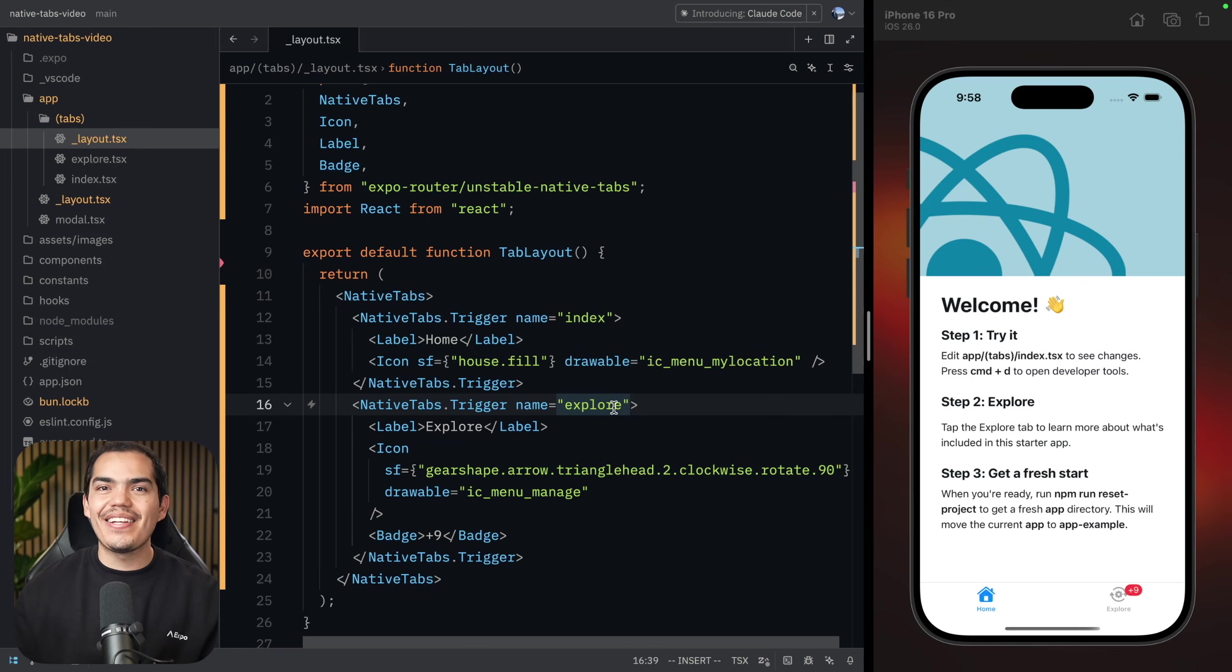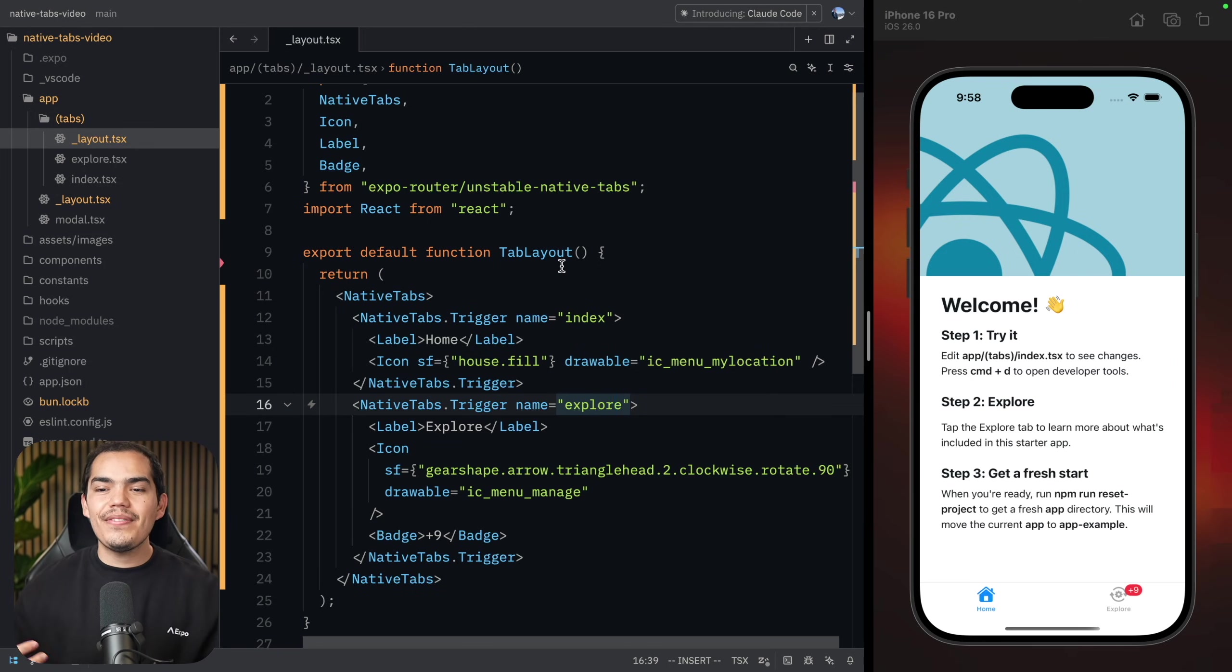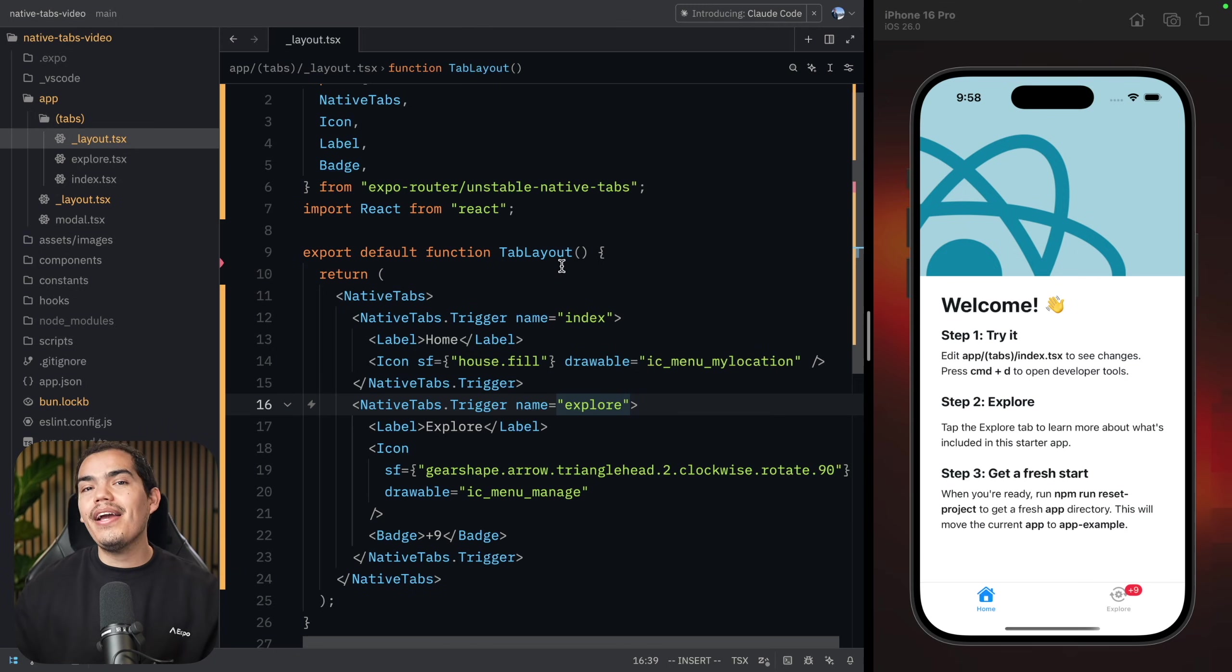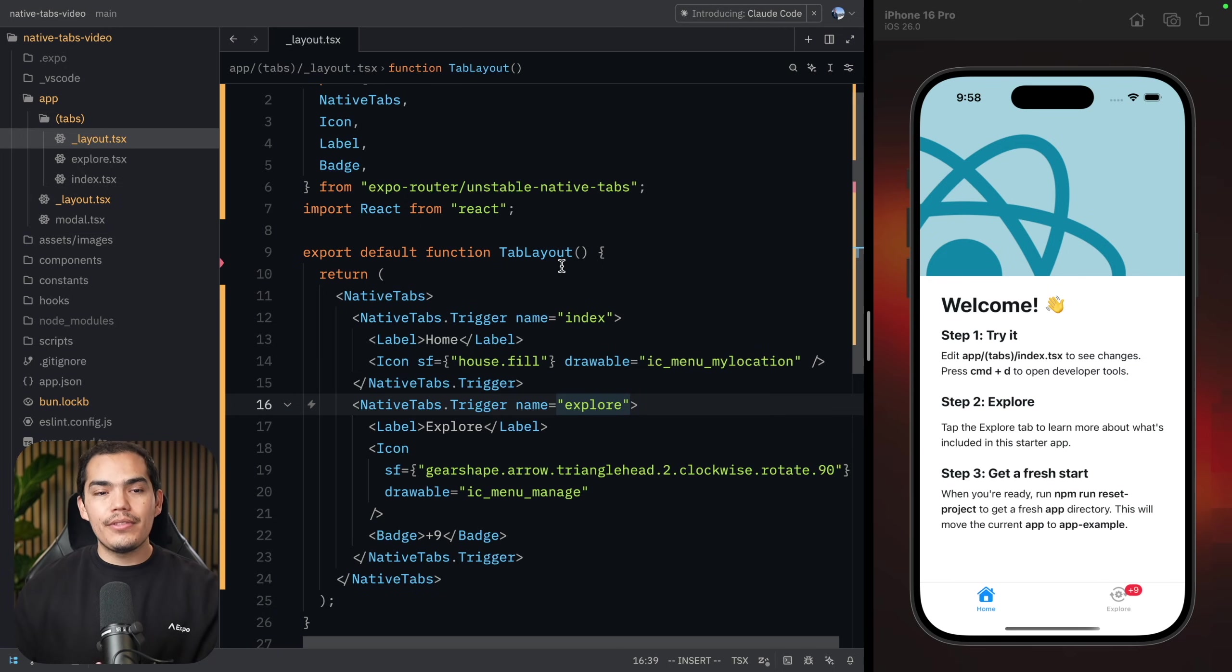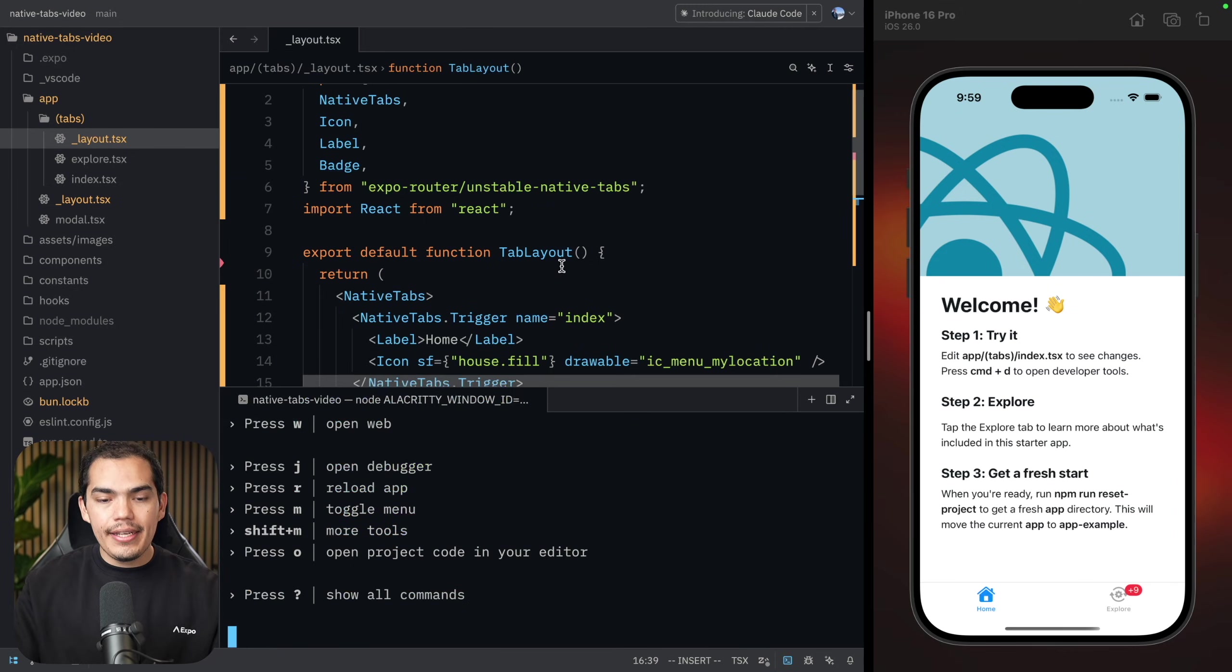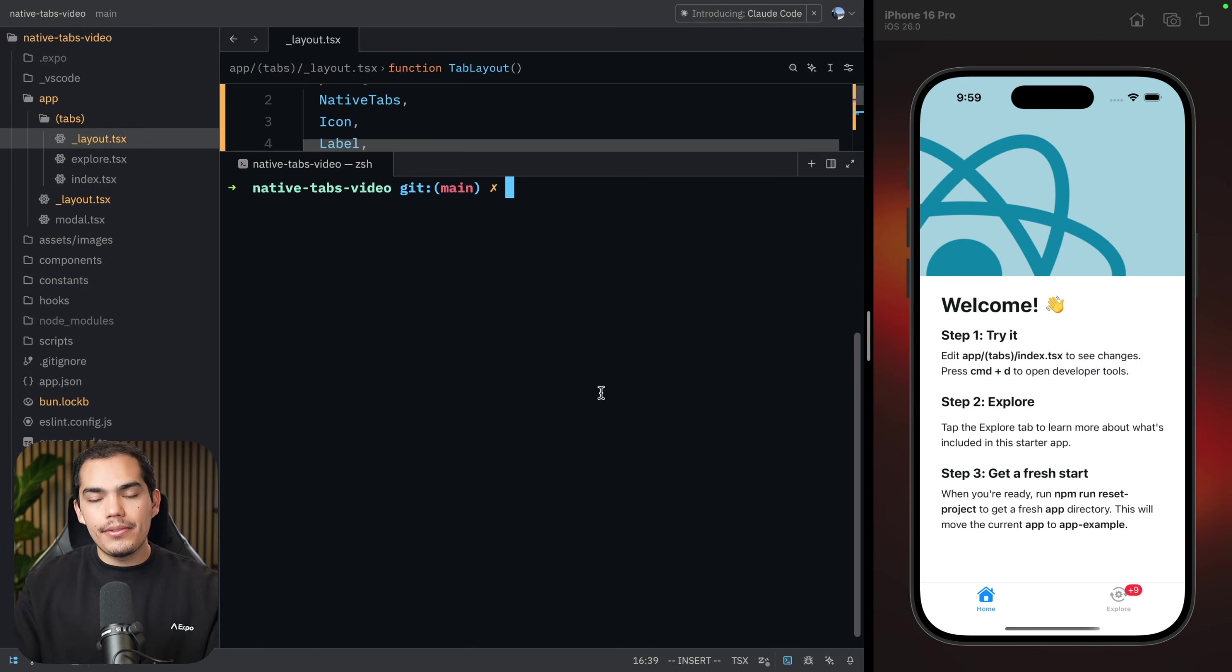Now, you might be wondering, where's the liquid glass on iOS? Since this one has actually iOS 26. The reason why it's not showing on Expo Go, it's because Expo Go was compiled with Xcode 16. So if we want to see the liquid glass tabs, we need to compile this project with Xcode 26. I already have installed Xcode 26, and I'm going to stop this. And of course, I need to create a development build. So let's prebuild the project.